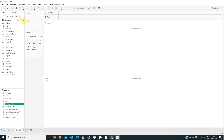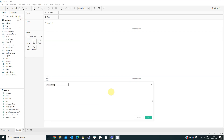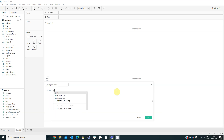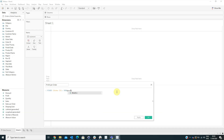Next we will create another calculated field named Profit Per Order, and here we will type in the same formula — fixed at the order ID level, sum of profit — then click OK.